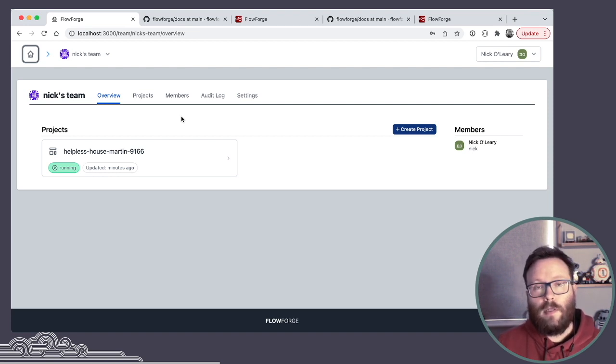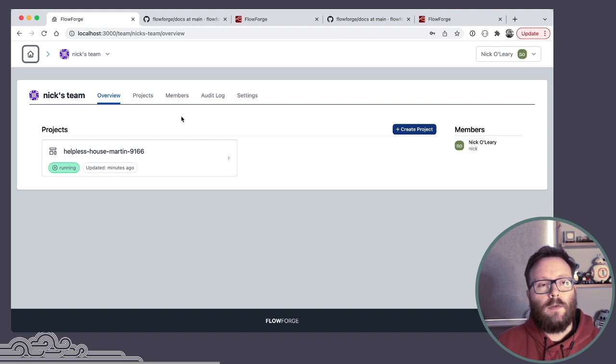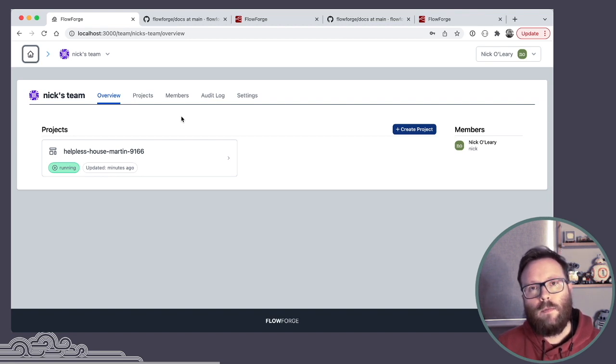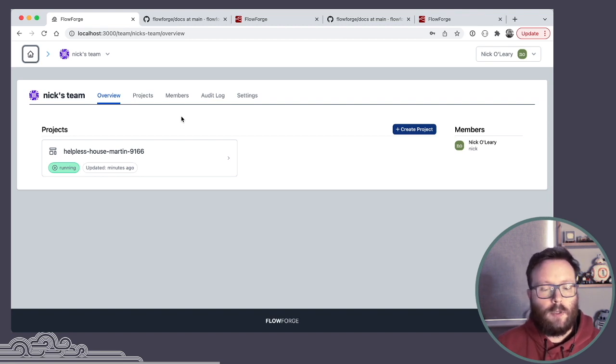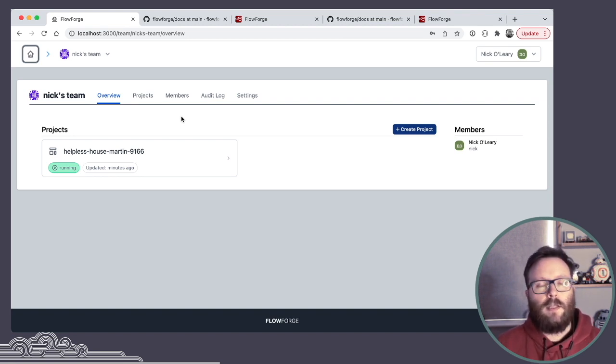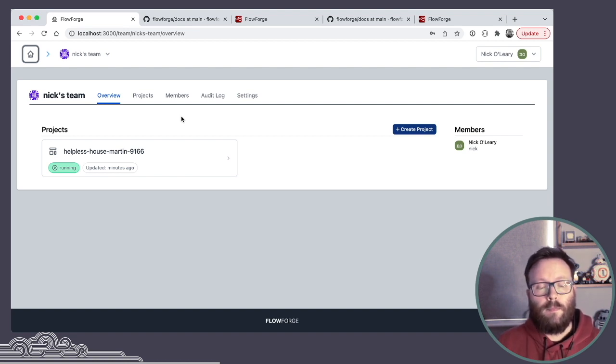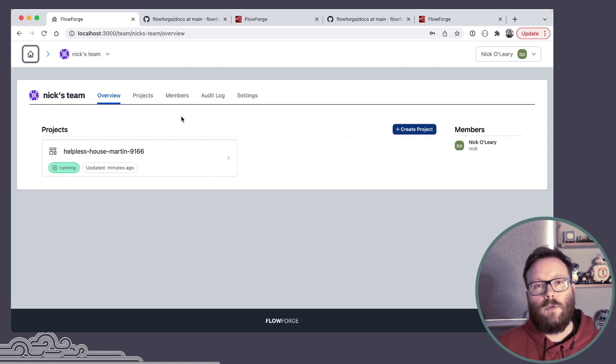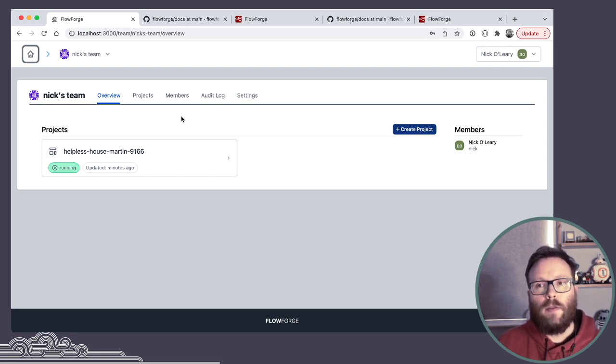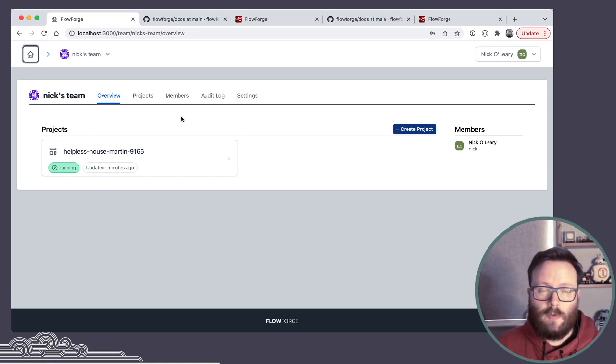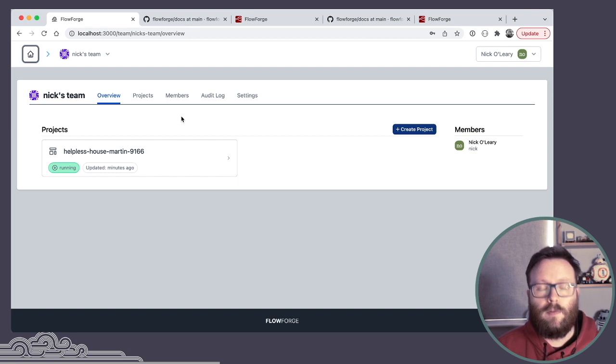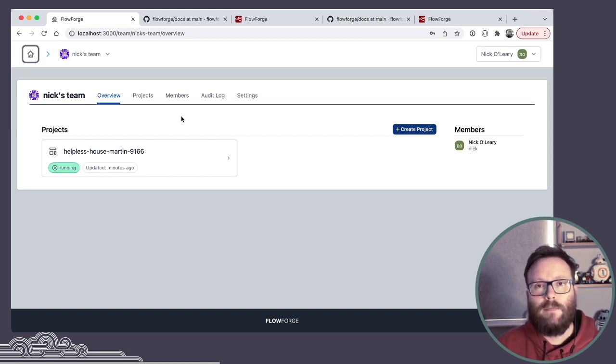So if you like what you see, do give it a go. We'd love to get your feedback. We'd love to hear from the community. We think this is going to be a really useful way to help manage Node-RED at scale and be able to manage teams of users working with Node-RED. But, you know, this is very much just the beginning and we're excited about what we've got to come. Thank you.